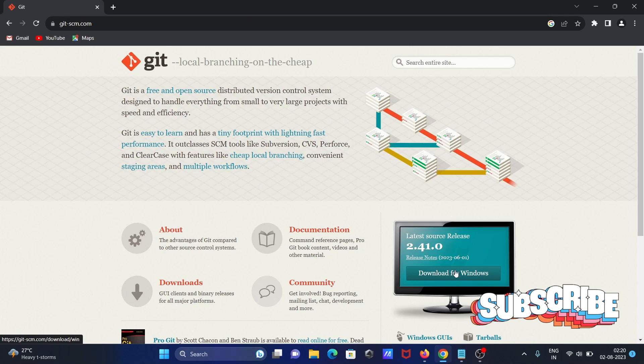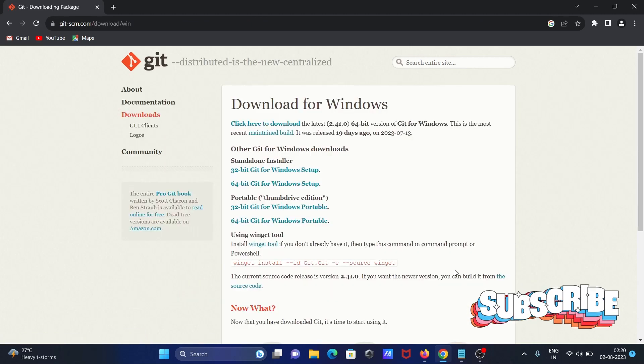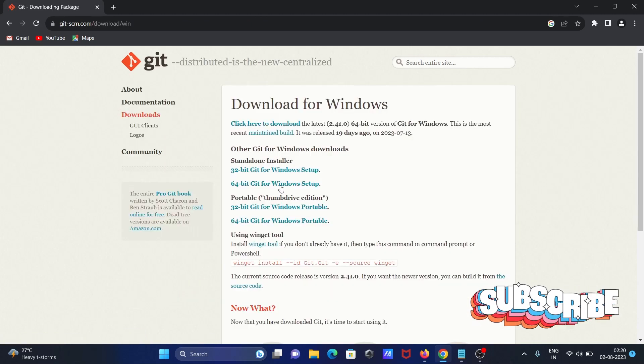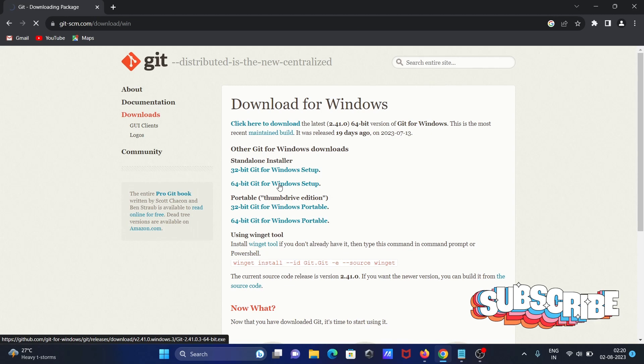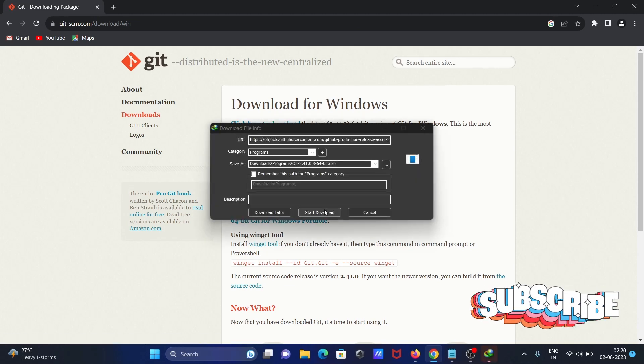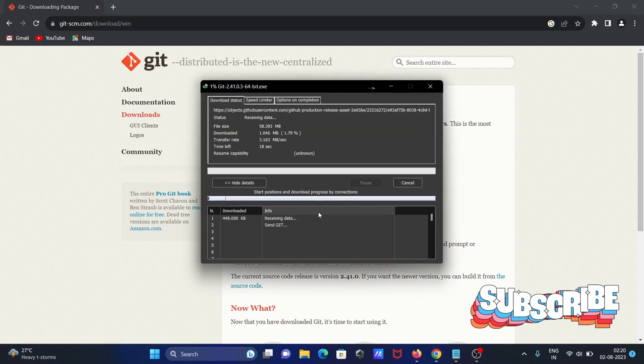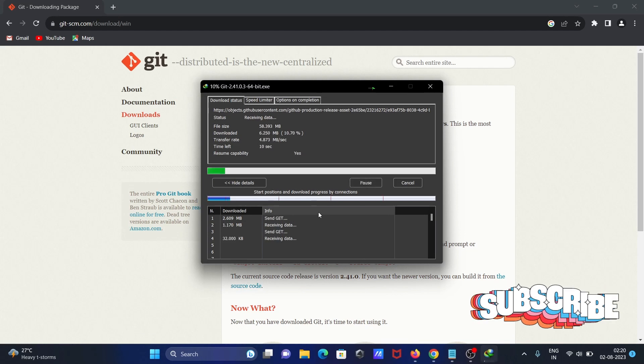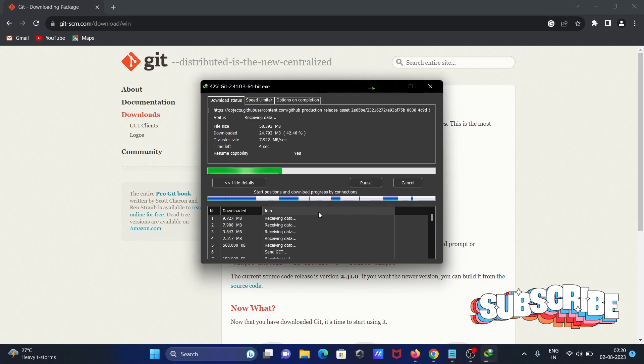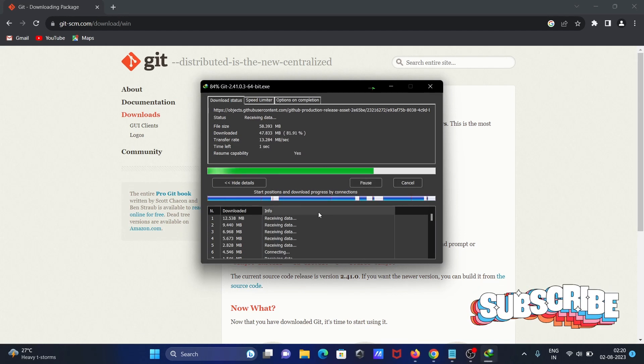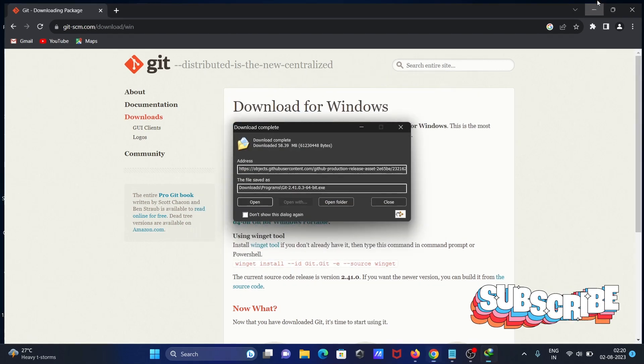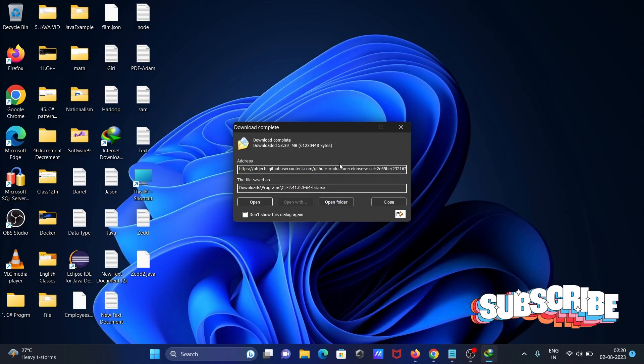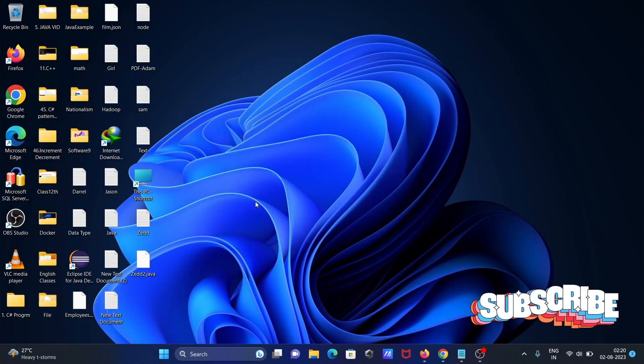Then click on download for Windows 64-bit. This is the file size, 58.39 MB. So first, we're going to download and install git.